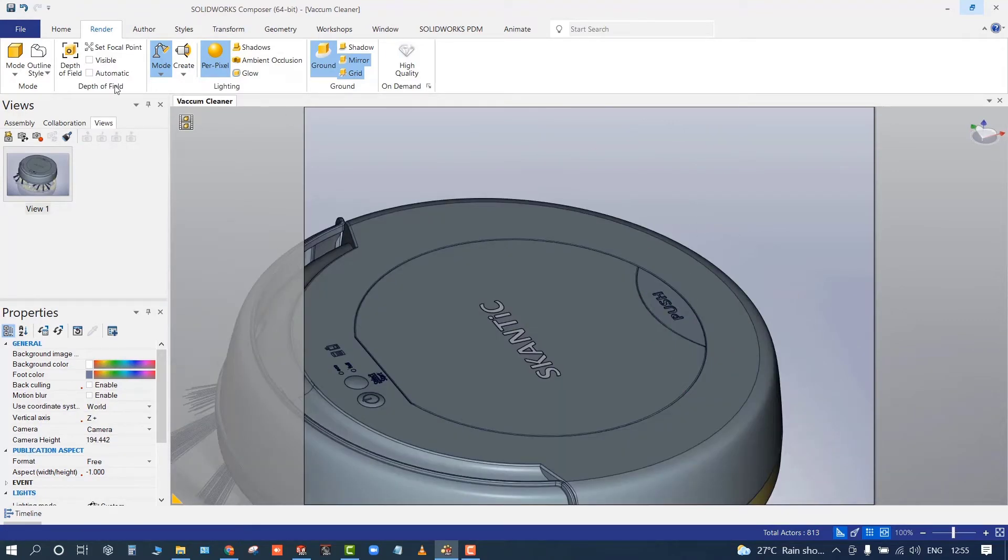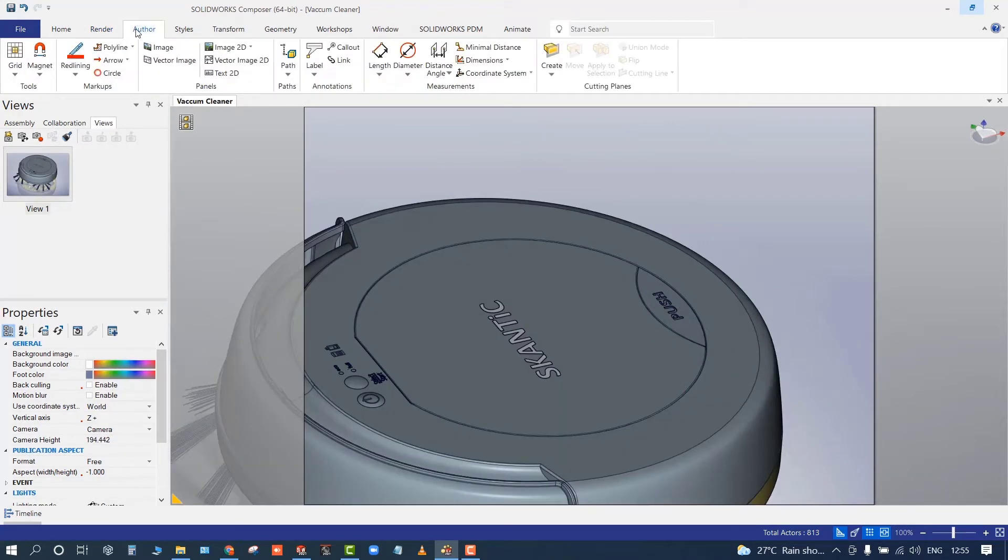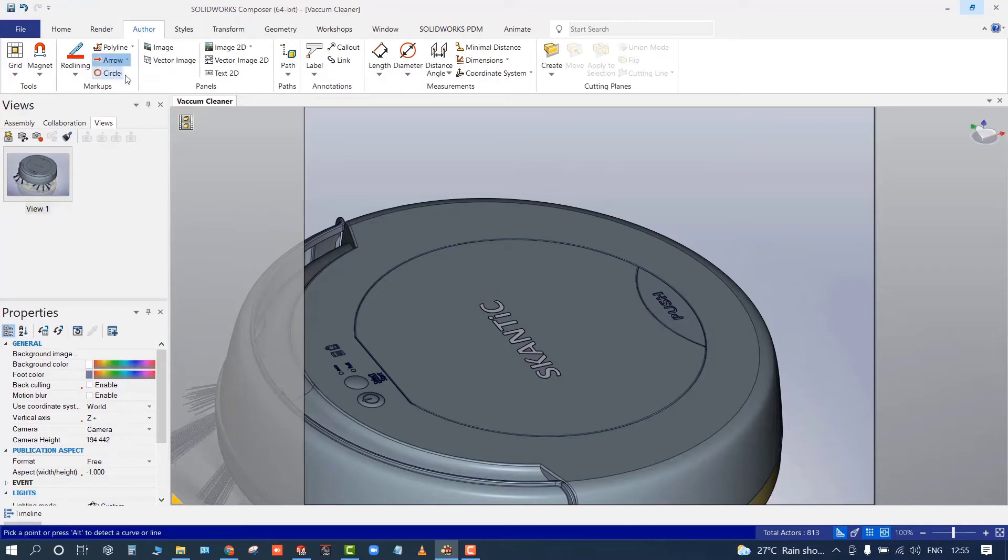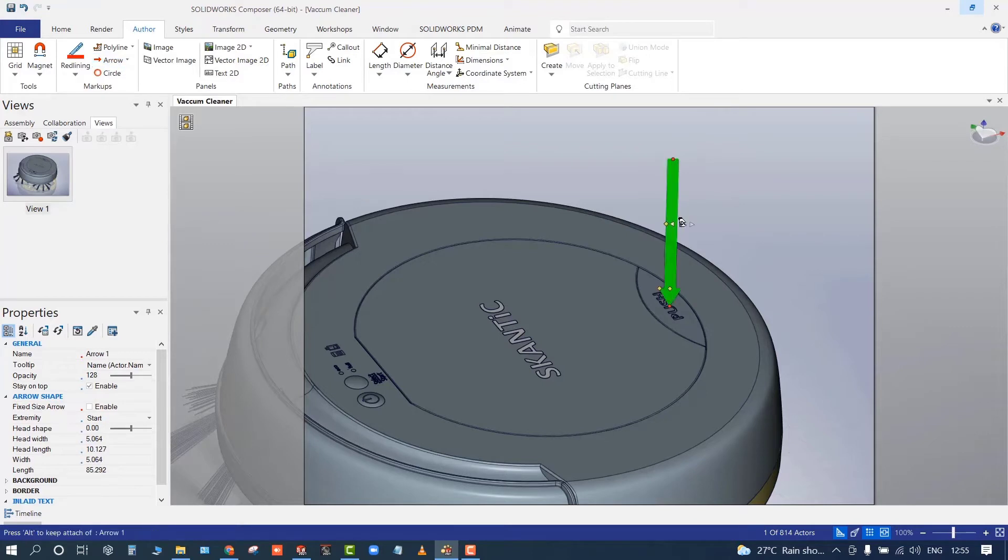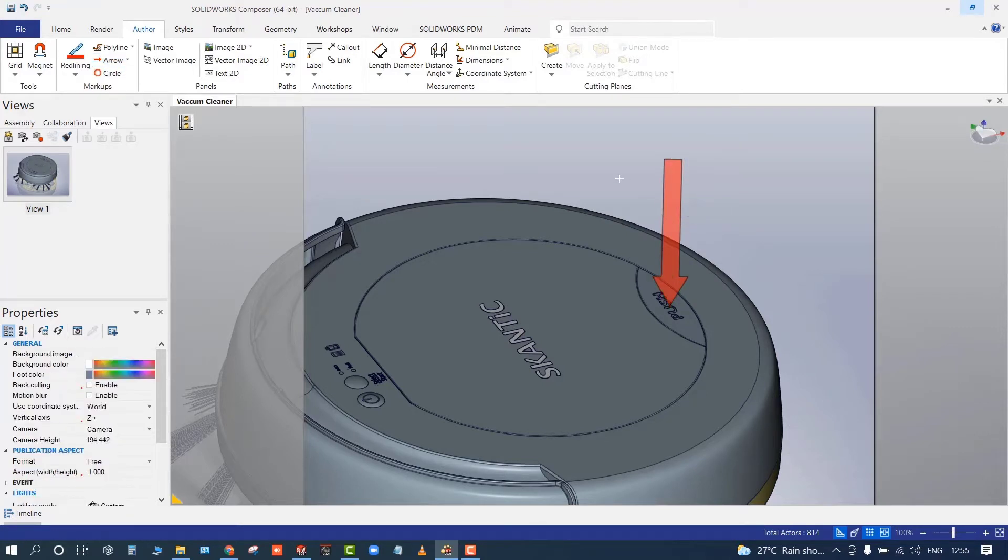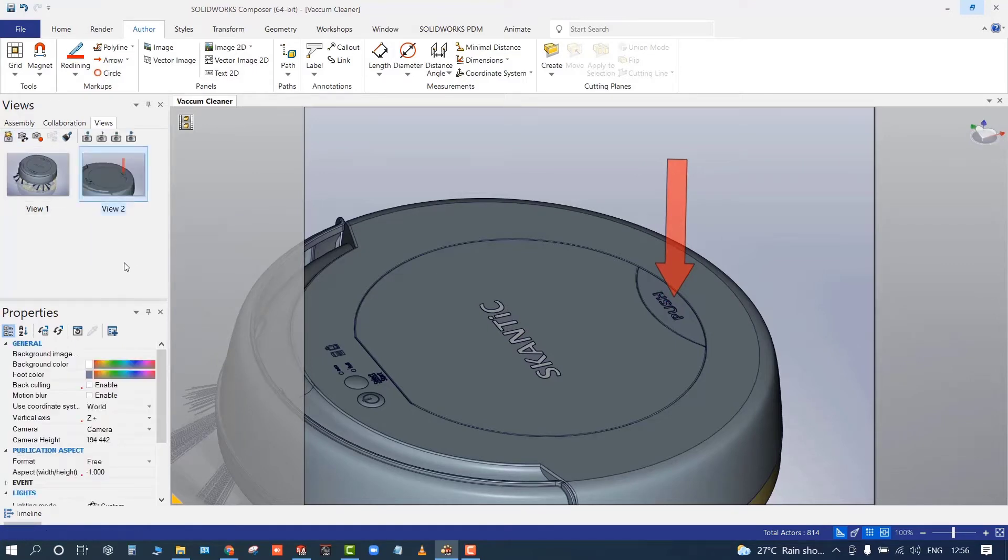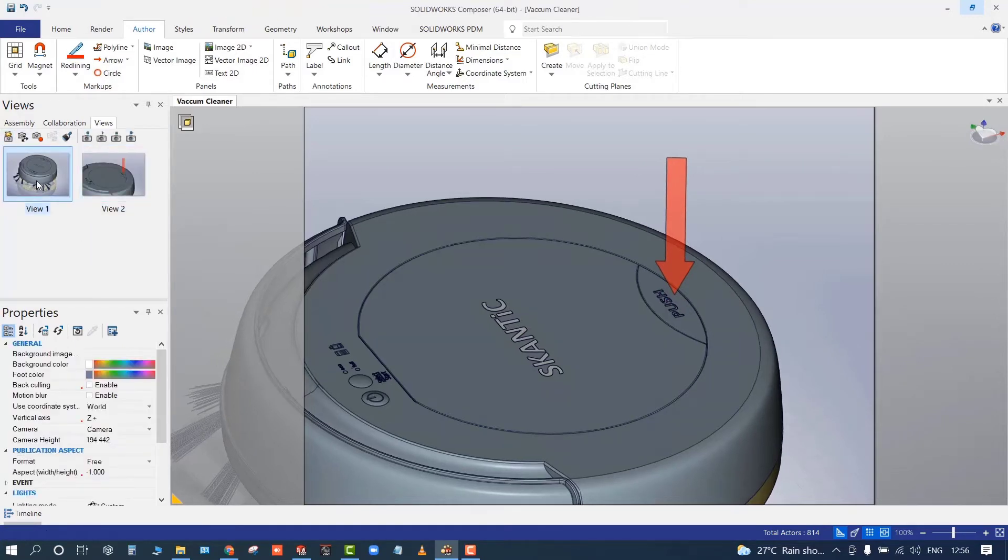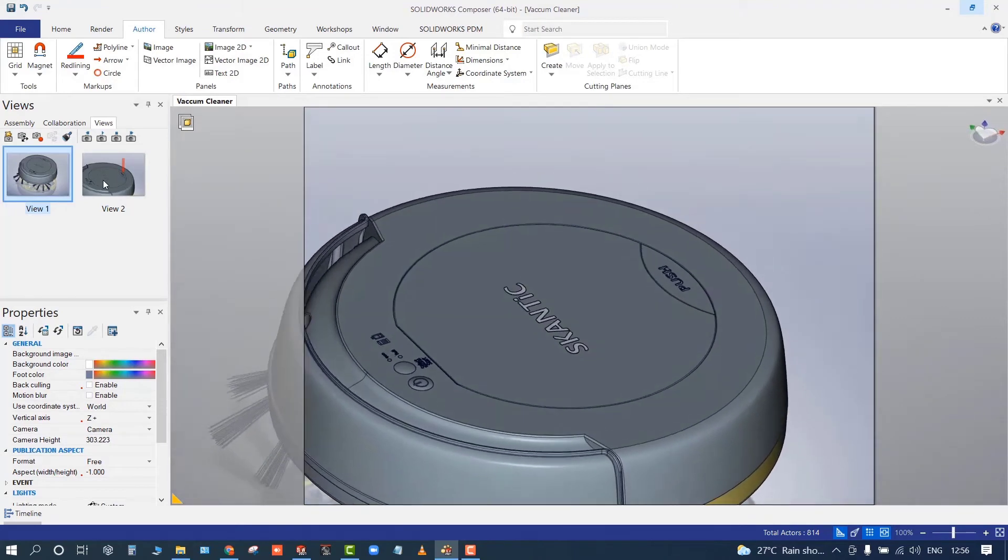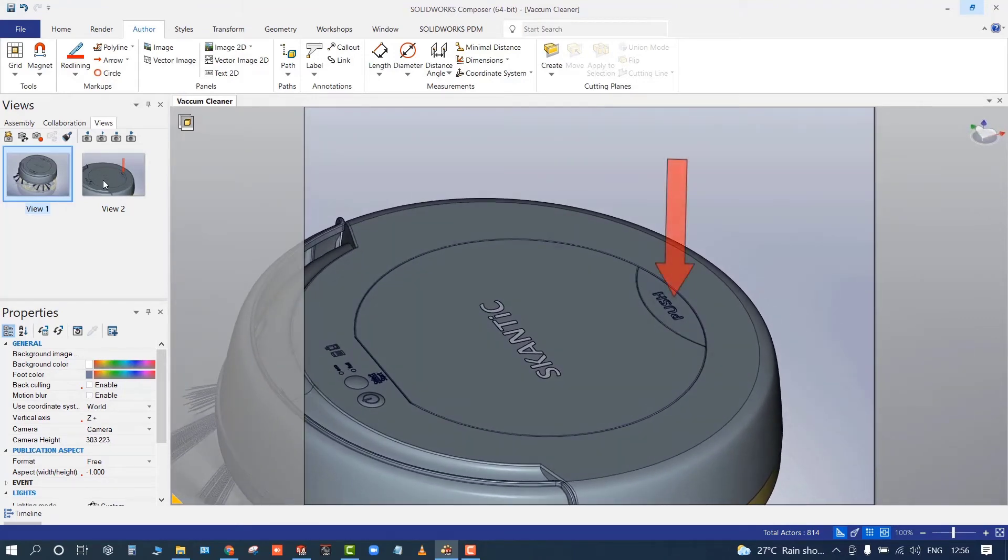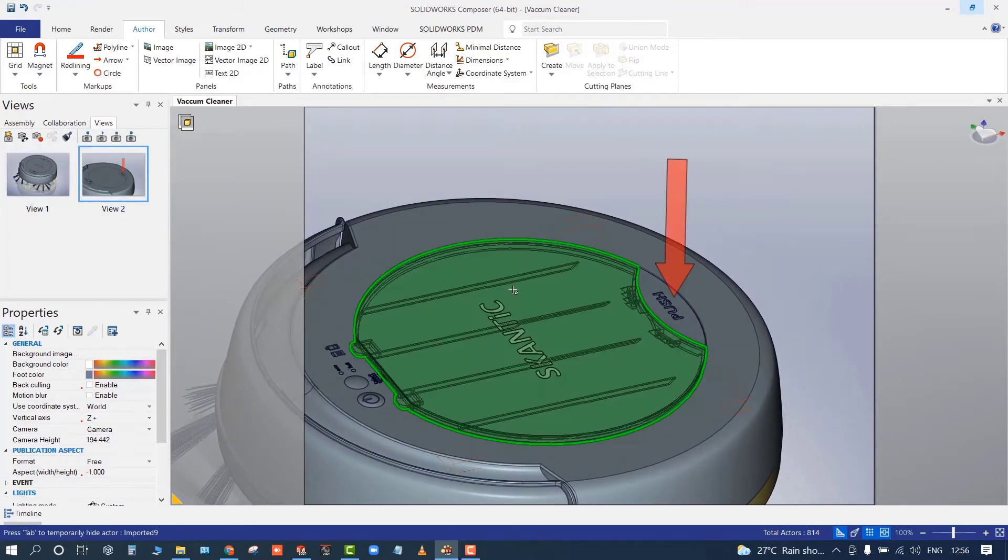Let's say I want to add an arrow mark so I can indicate to the customer to push this particular button. You can utilize the author tools like arrow marks, change the colors, and play with the arrow. You can update the view.